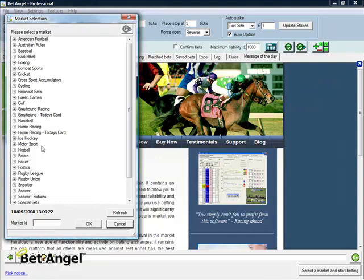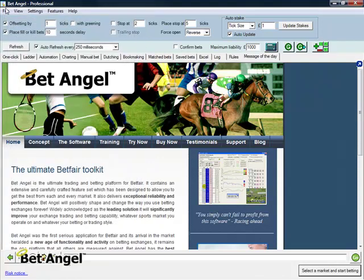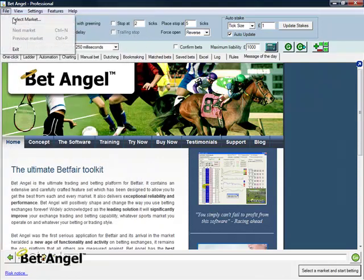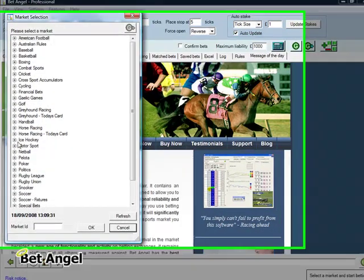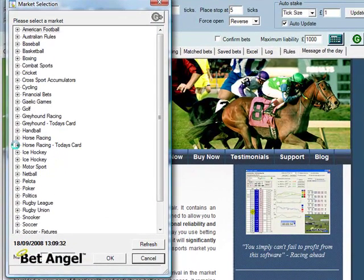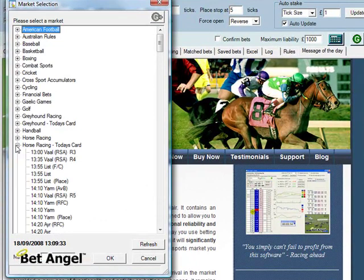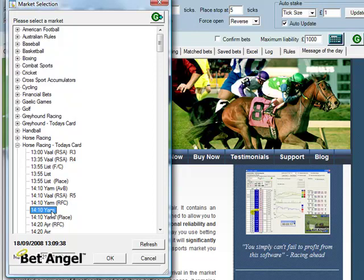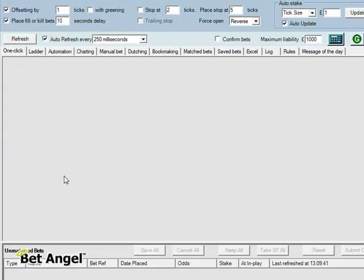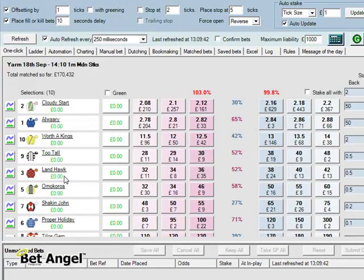You can see a list of markets available here, or you can go to File, Select Market. Both those allow you to skip into a particular market. For this example we'll go into horse racing. I'm going to pick the 2:10 at Yarmouth. You can click OK or just double-click it and away it goes.